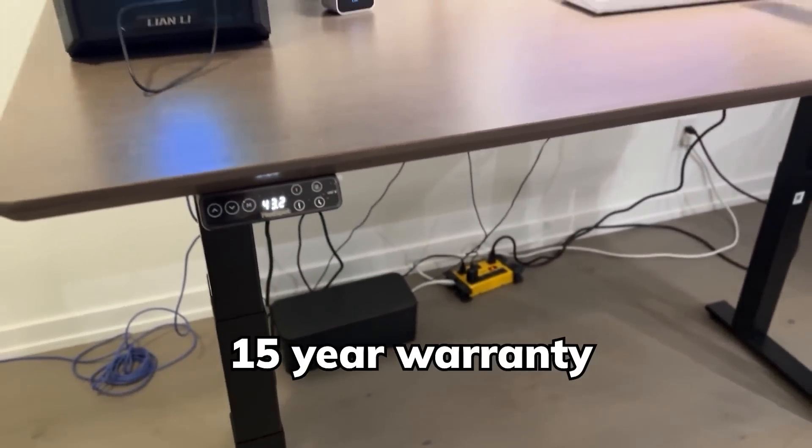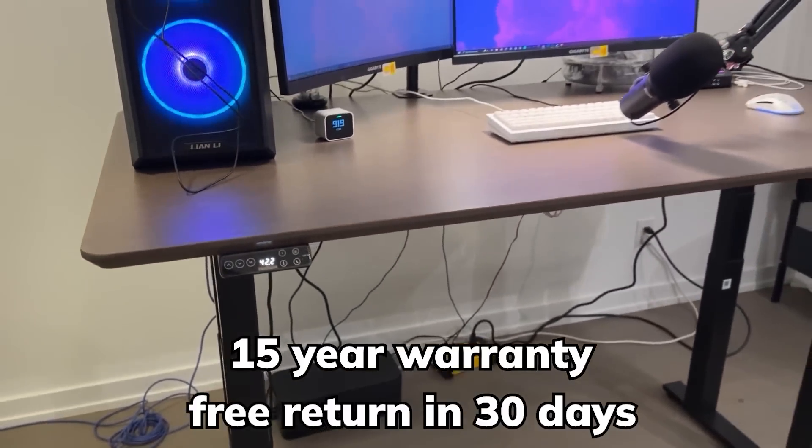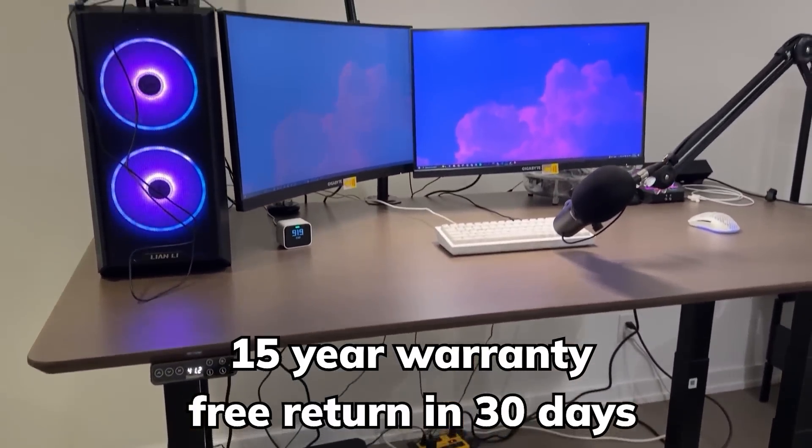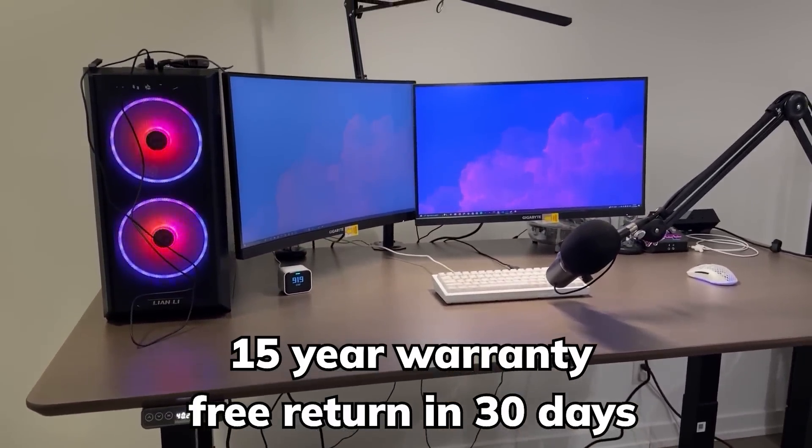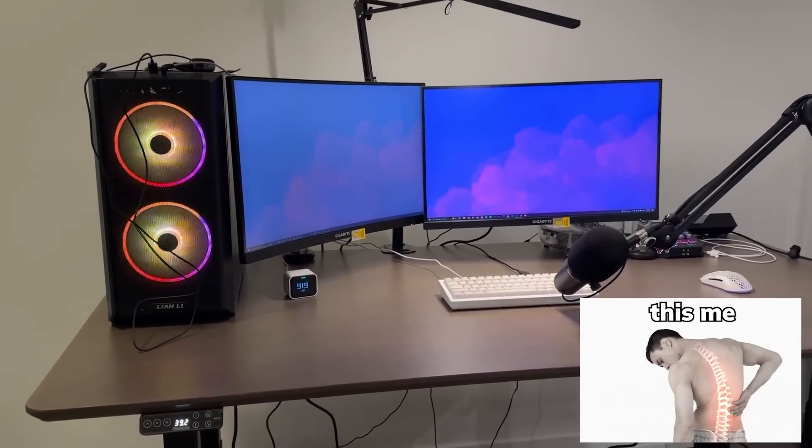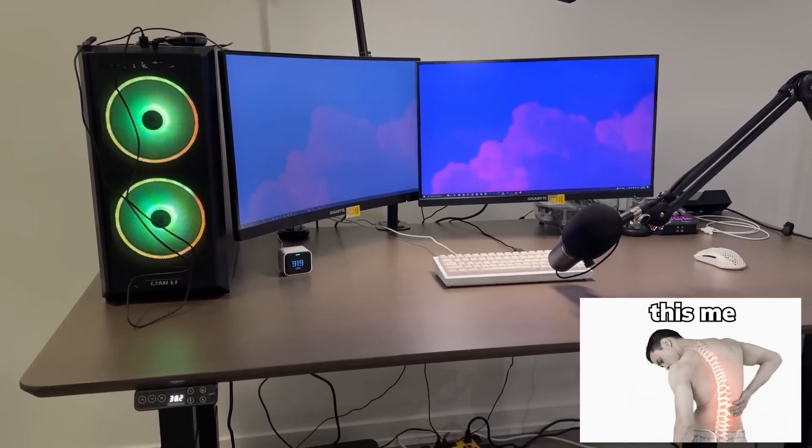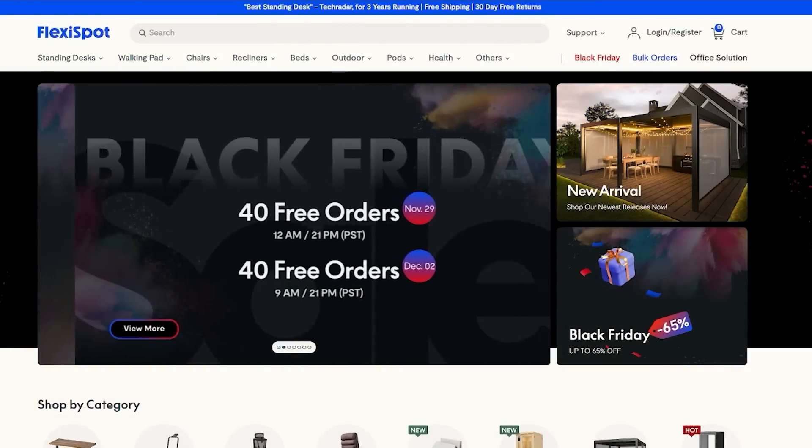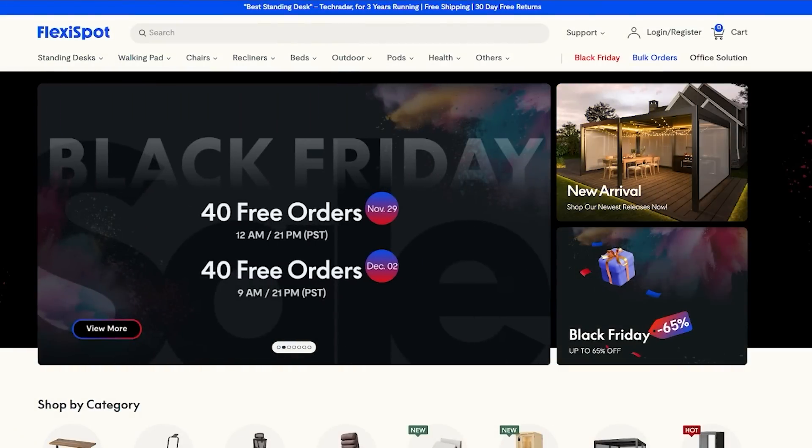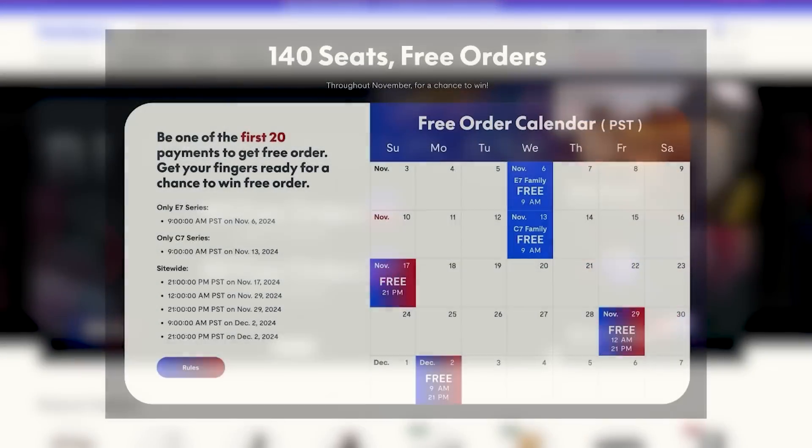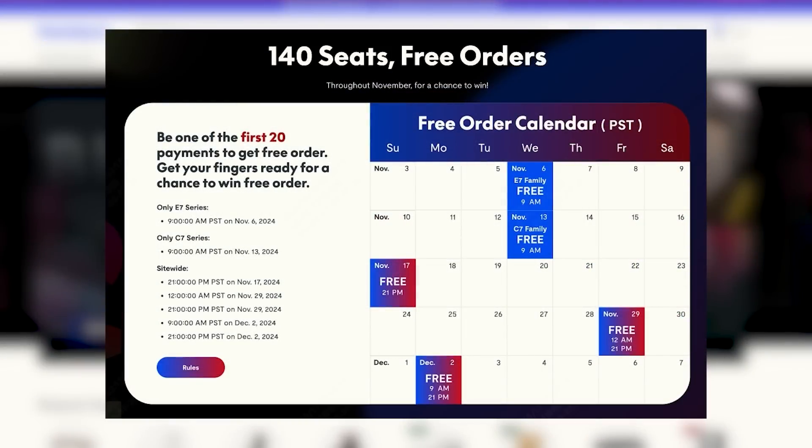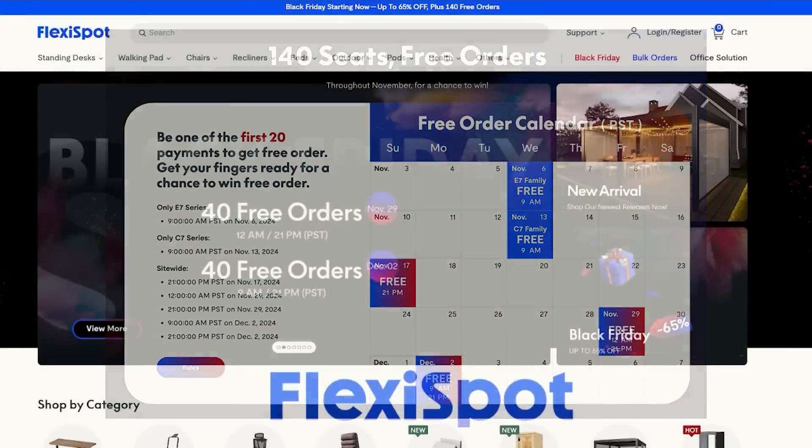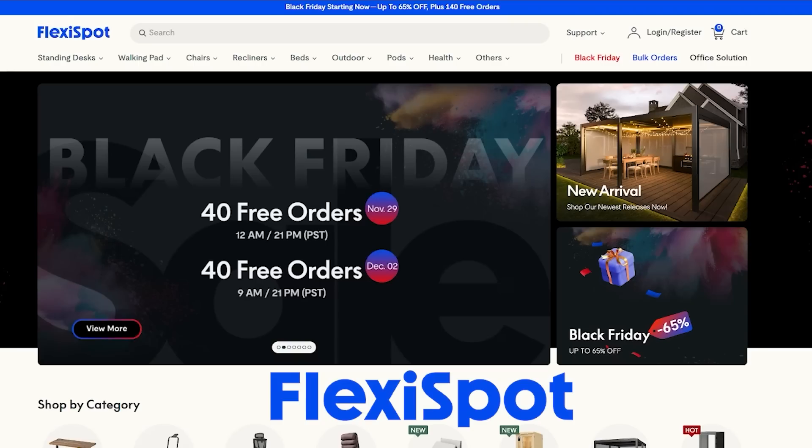With 15 year warranty and free return in 30 days, get ready to say goodbye to your back pain and add this bad boy to your workstation using the link down in the description. You also have the chance to win free orders this Black Friday. For more details, you can check out their activity calendar here. And thank you Flexispot for sponsoring this video.